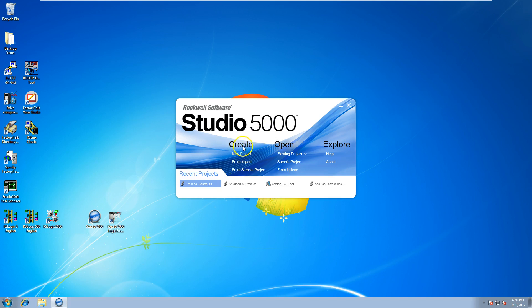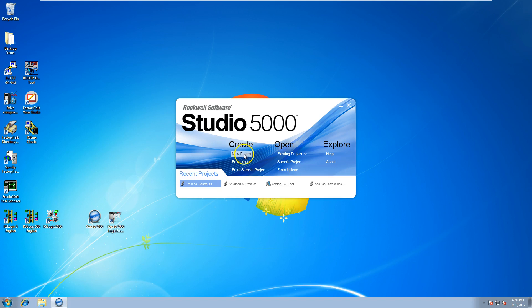You have create, you have open, and you have explore, and each section is pretty much obvious on what it does. In the create section you have a new project, you have an import project, and you have samples—you can choose from existing samples.